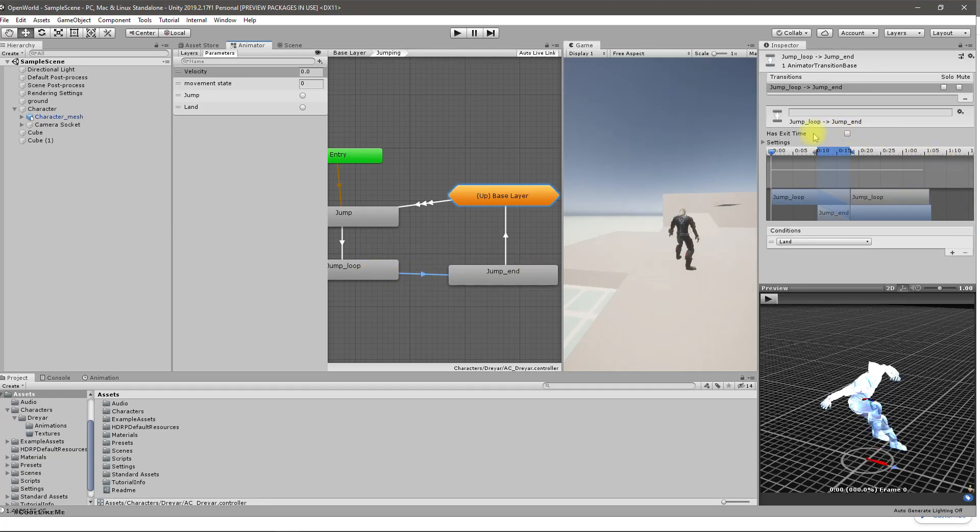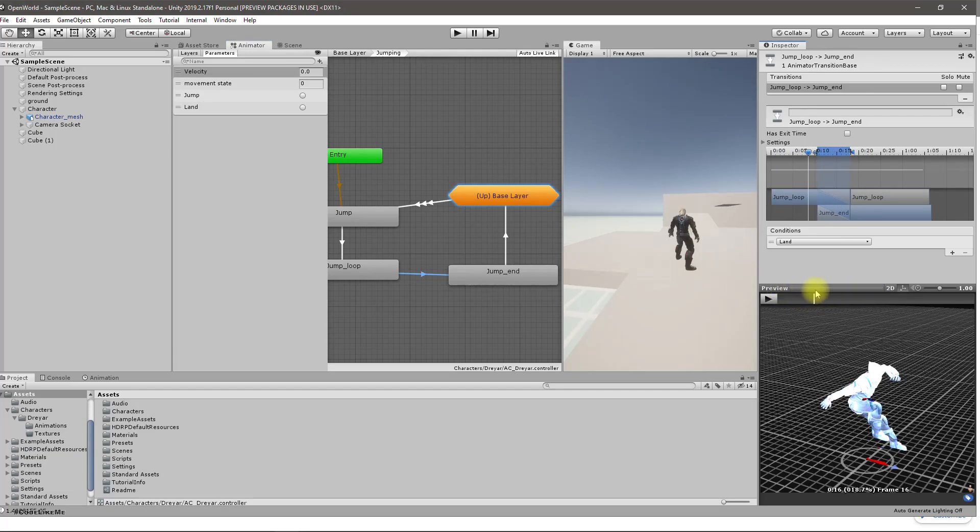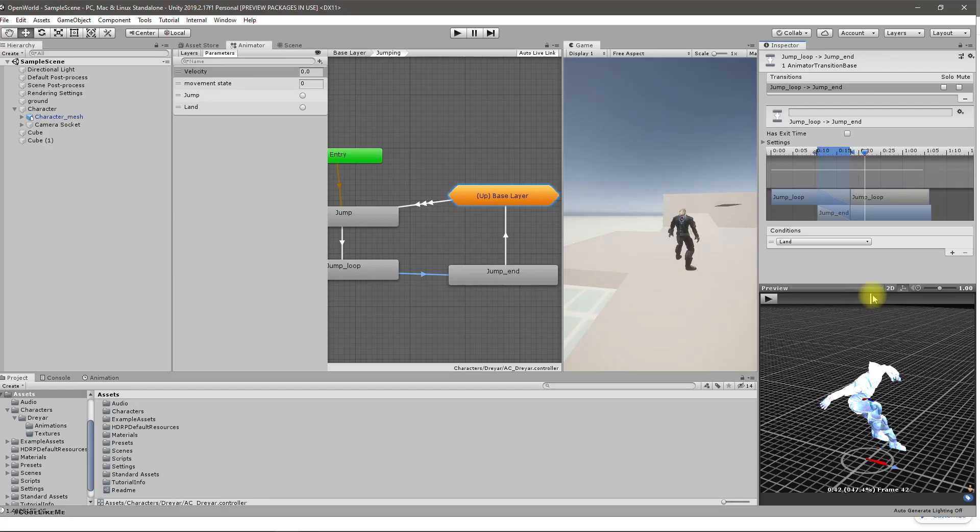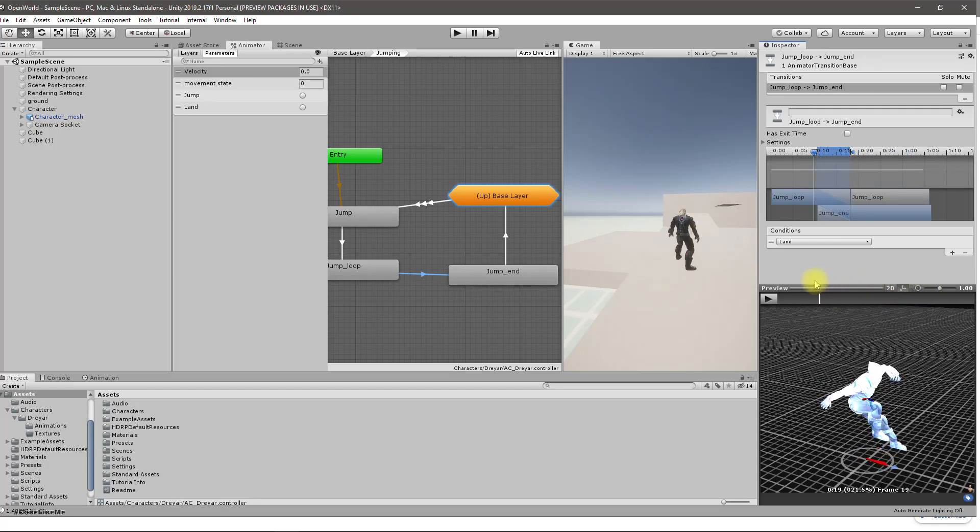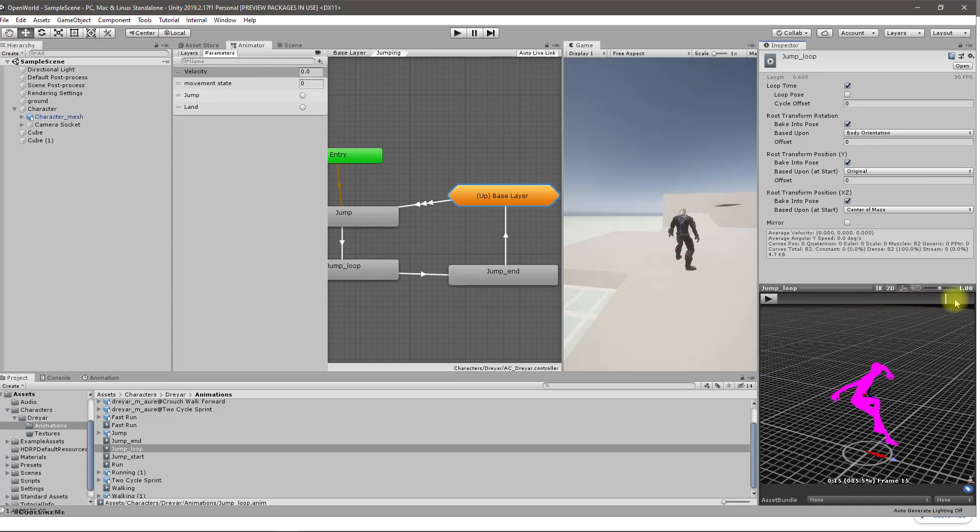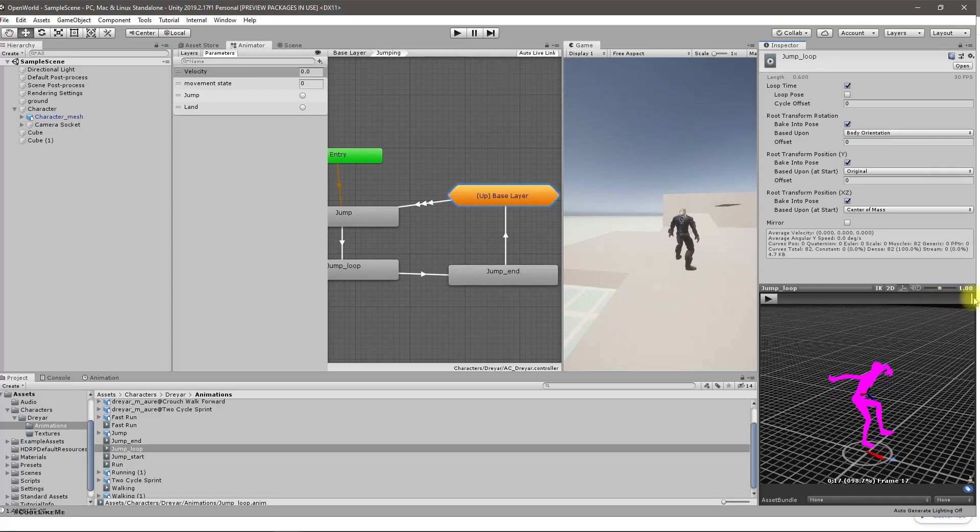I guess that's where the problem is. Here we have disabled has exit time and we have this transition area too. So if that's the cause of this problem.